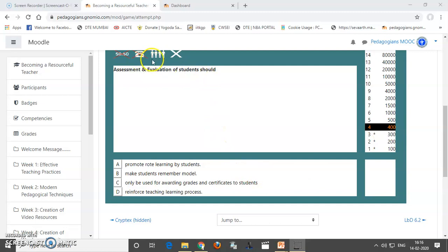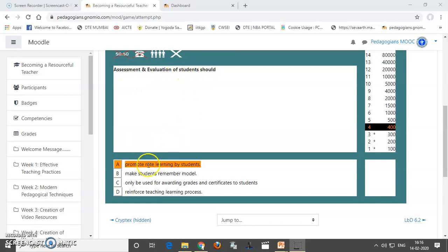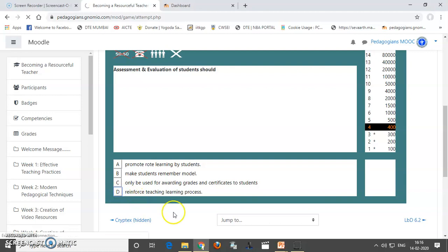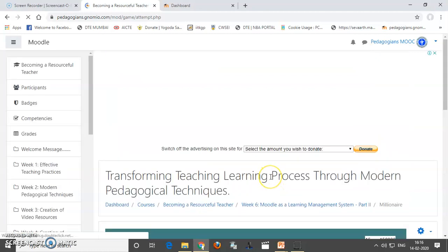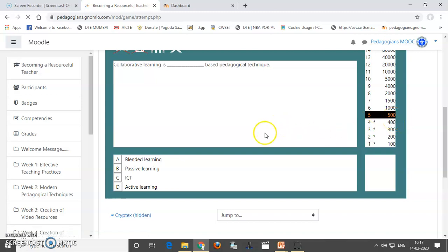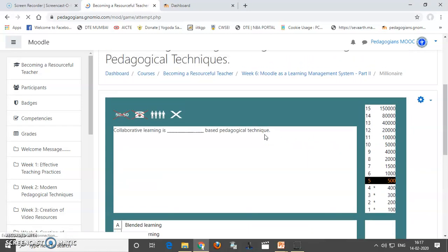Now, we are having one lifeline that is help of the people or audience poll. So, assessment evaluation of students should promote rote learning, make students remember model. So, from all these options, I want to take this D option. Computer is pay tala lagaya jai. And yes, I have won it. So, likewise, you can create interest in learning by the student.